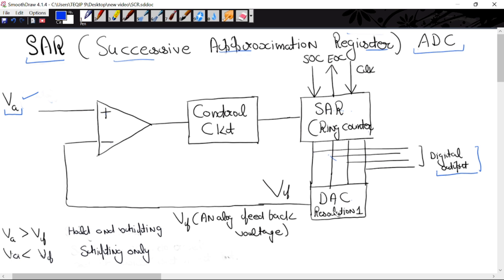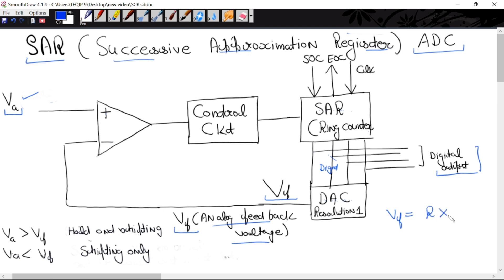The outputs of the ring counter are applied to a digital to analog converter. The DAC will convert digital inputs to analog. The DAC resolution is 1 volt. Here we are getting a feedback voltage, and this feedback voltage will be in analog form. As we already know, in the case of digital to analog converter, VF equals resolution into decimal equivalent of binary inputs.